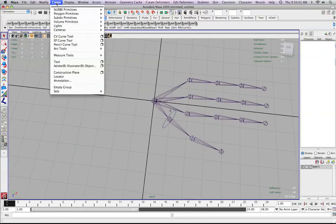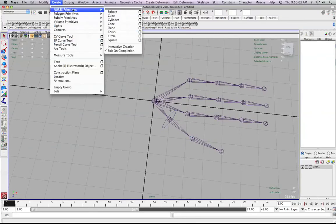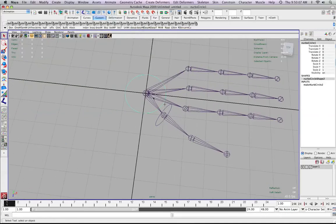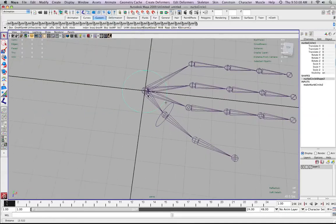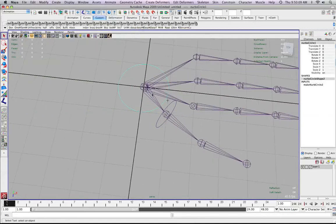I'm going to create another circle, and what I'm going to do is actually group it to itself. I'm just going to hit Command-G, and now you can see we have Group 1.